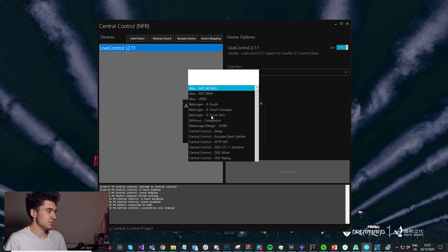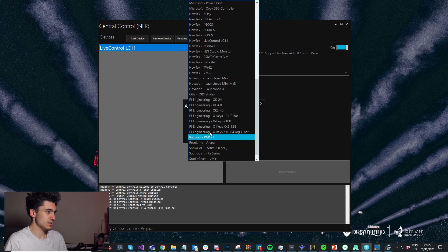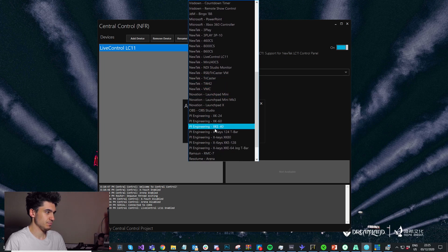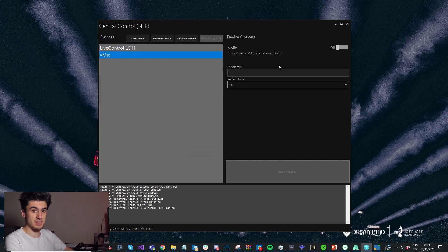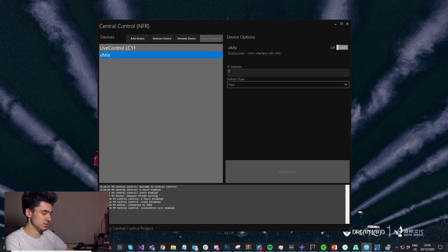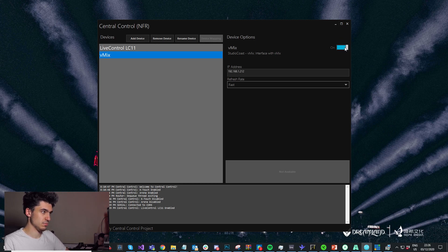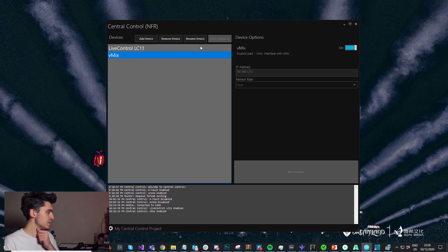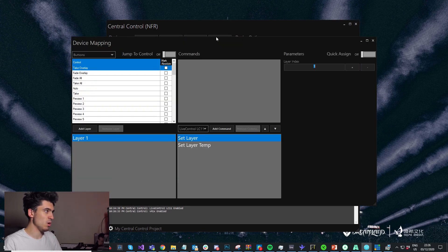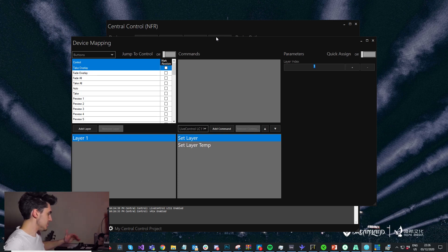Let's add vMix to our project. Now I've got vMix in the project, I'm just going to type my IP address and enable that. Now we've done that, we can start mapping the controls.